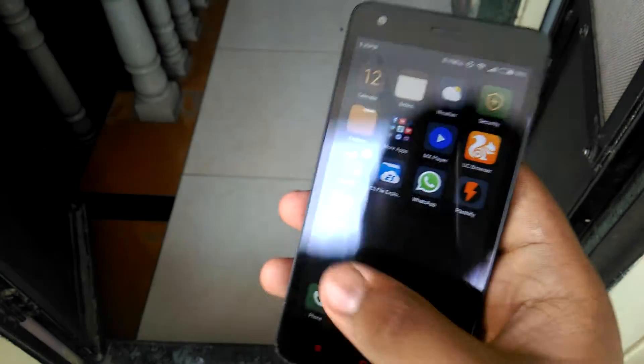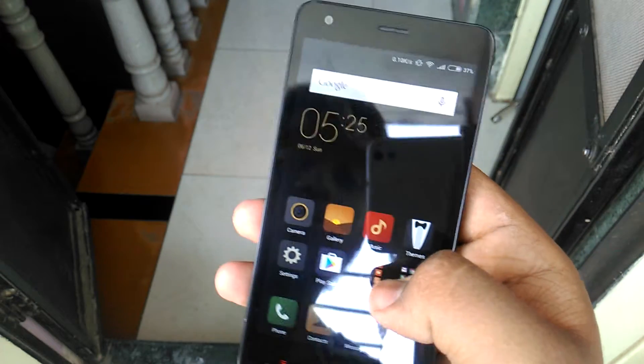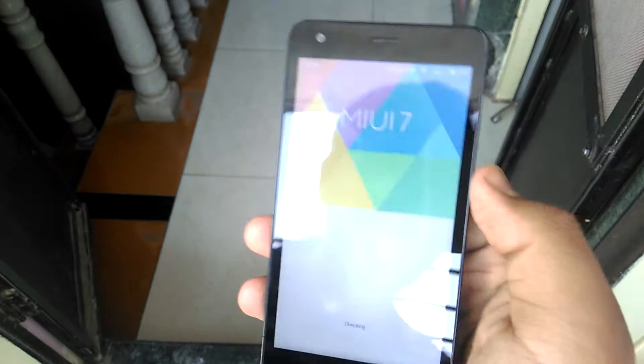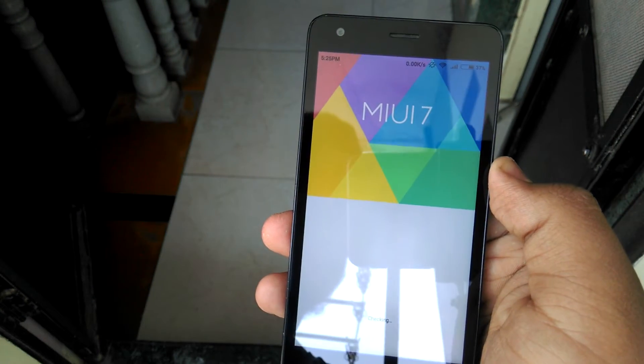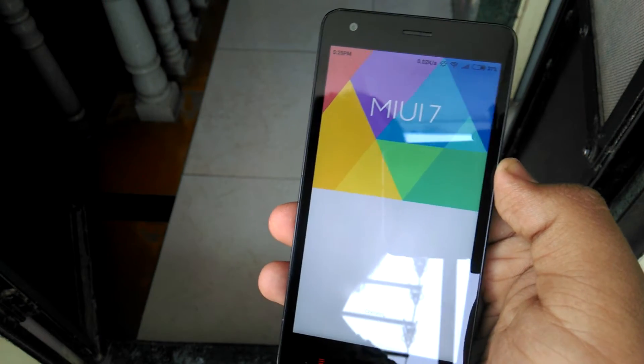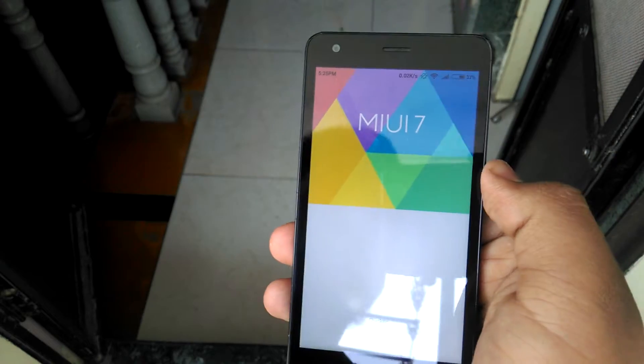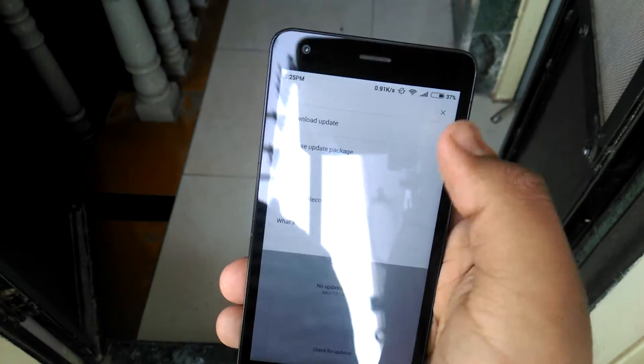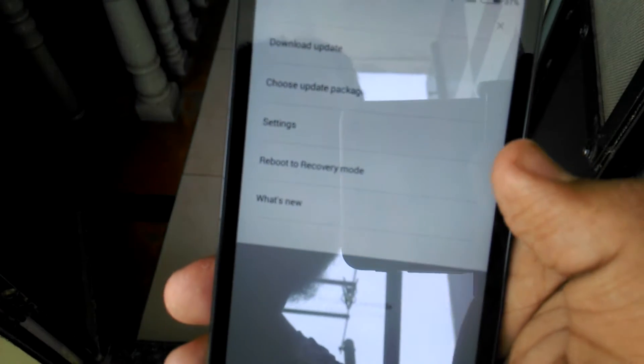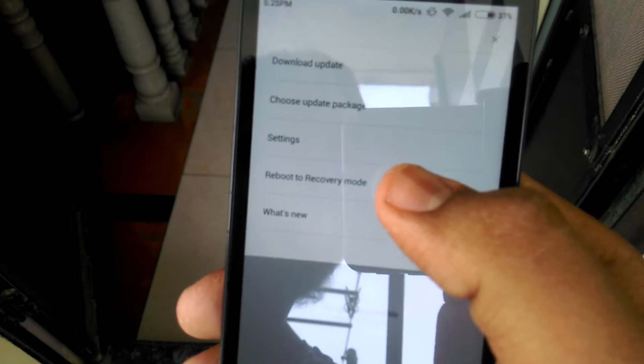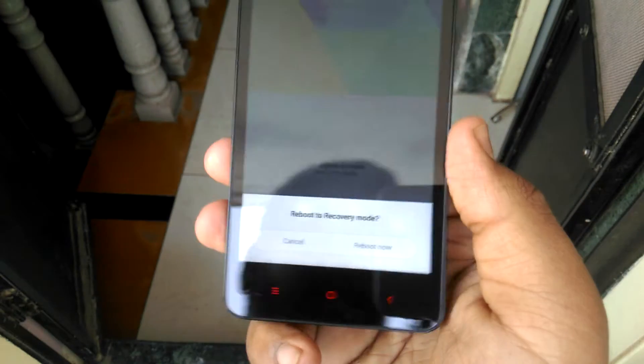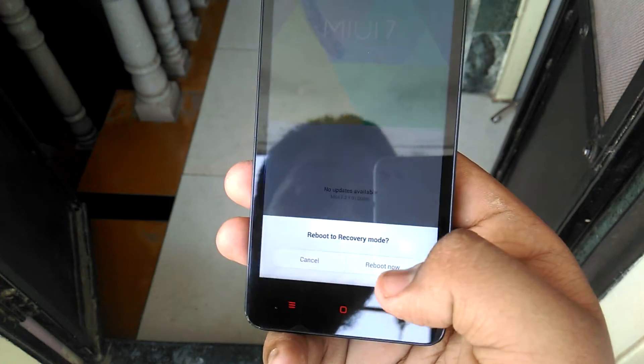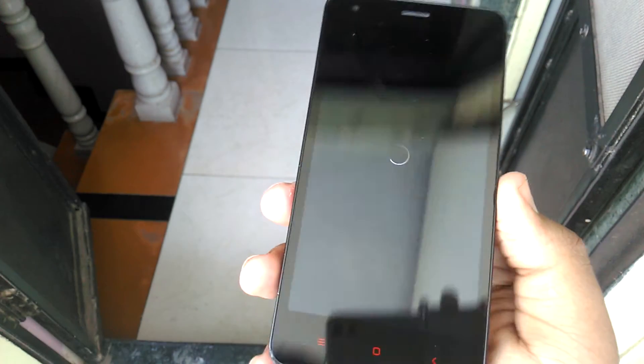After downloading it, just move it into your internal storage, not any folder, at the root of your storage. Then after you have done this, just go to the Tools, Update or App. Now tap these three buttons then select Reboot to Recovery. Just tap on Reboot Now and it's rebooting to recovery.